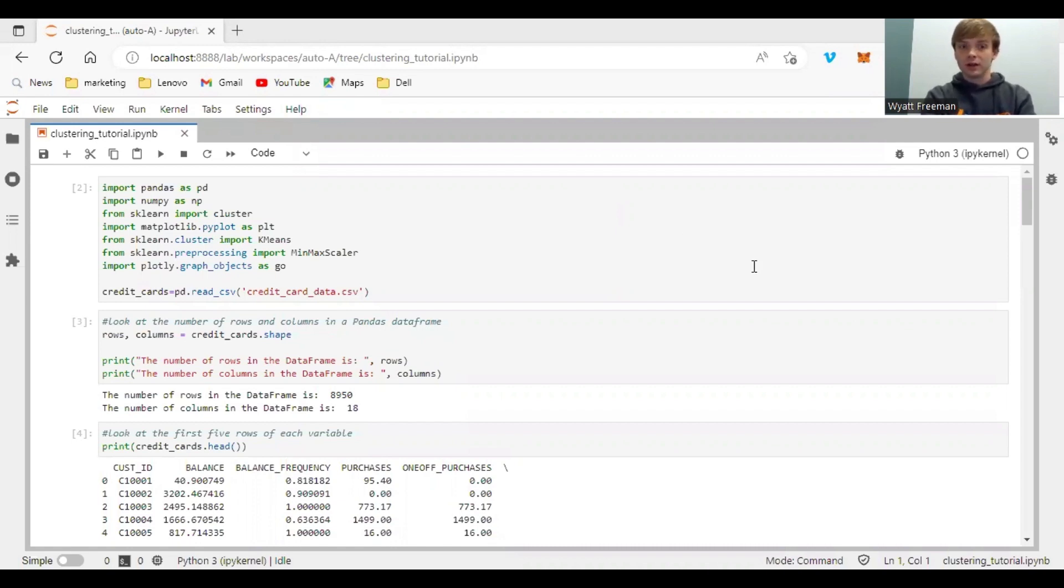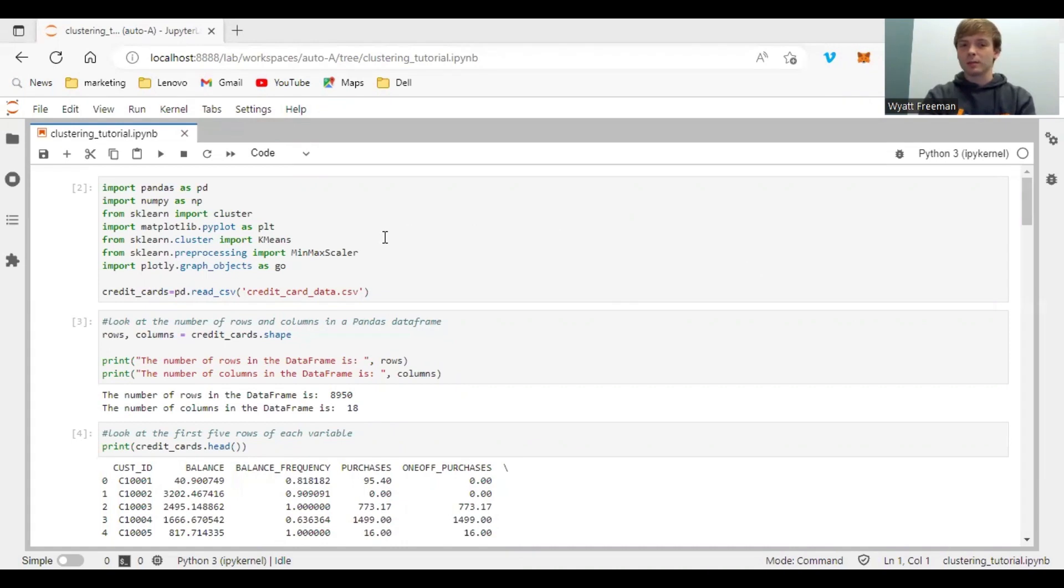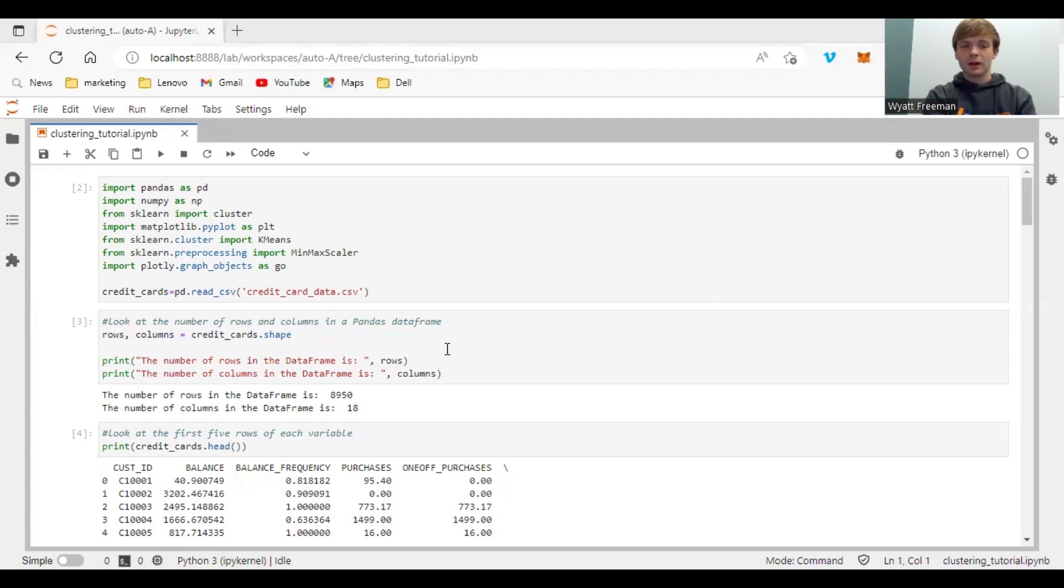So let's dive into it. First, you want to load in your packages: pandas, numpy, sklearn, matplotlib, plotly, and of course, reading your data.